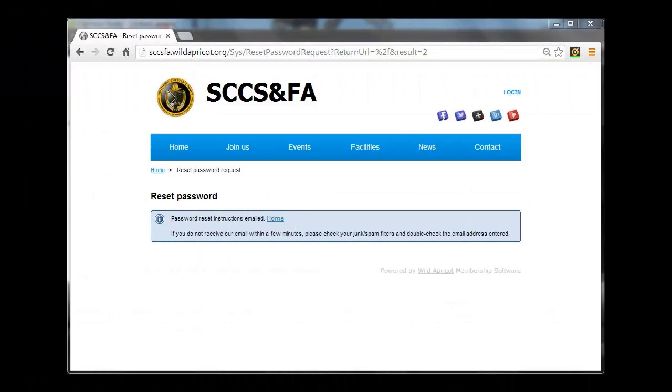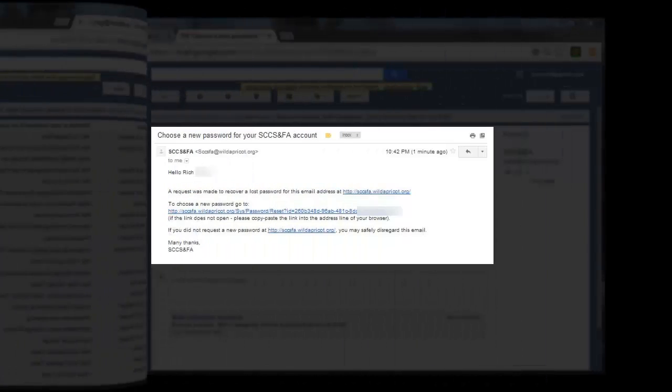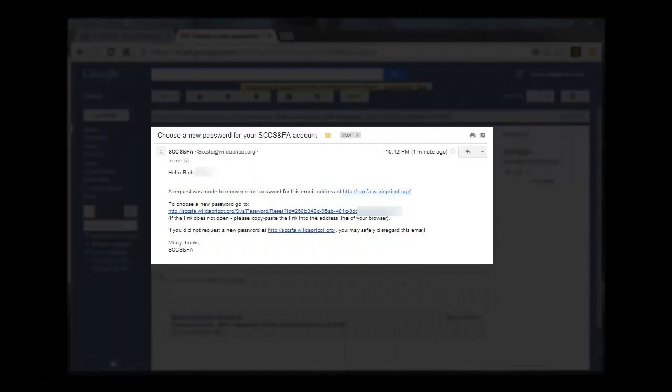The Reset Password message will be displayed, confirming that an email message has been sent to you. Open your email account and look for a message titled Choose a New Password. Open that email.